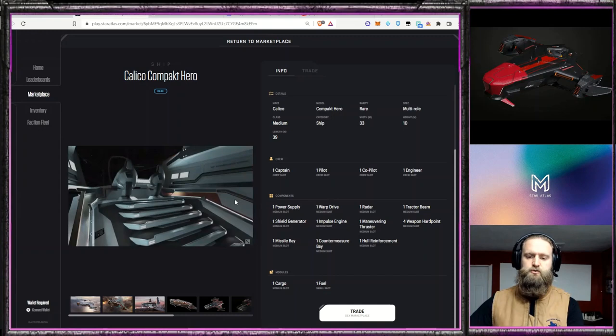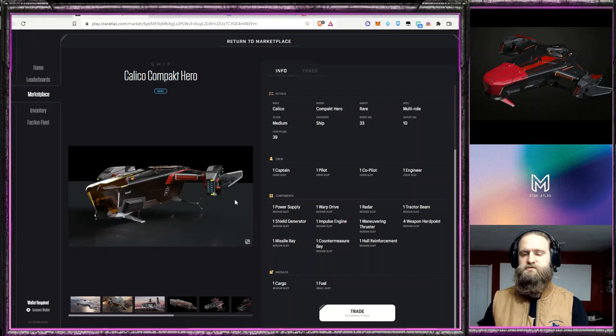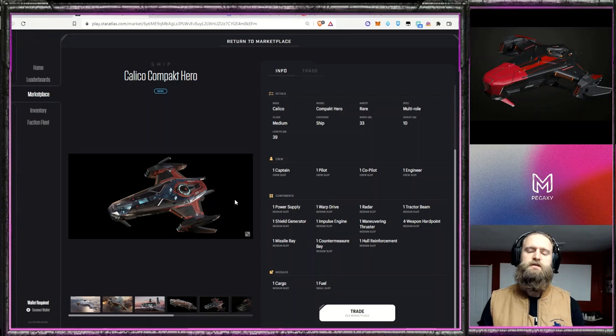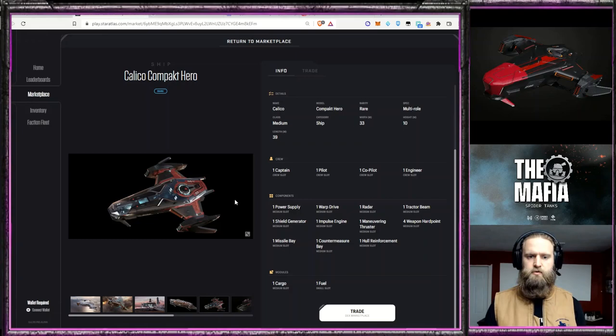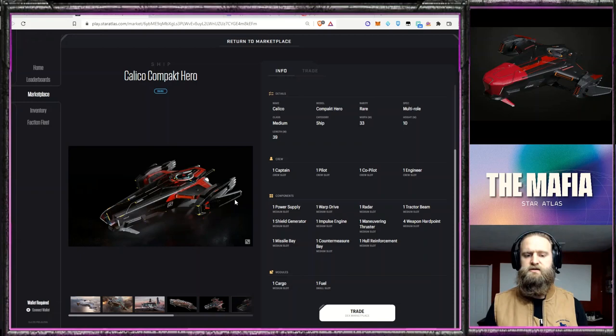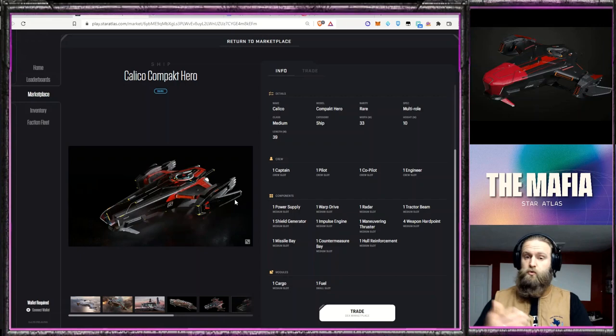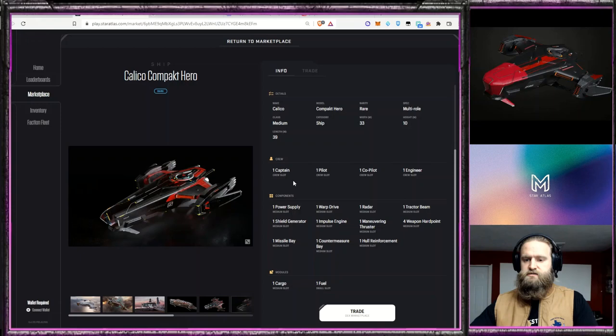So if you are a player that really likes to get the full breadth of space games and all the different game loops in those massive universes and metaverses then the Calico Compact Hero could be a really good one for you. It is a little bit higher price so not financial advice but this is one that is still a pretty penny to pick up. So definitely think through how you're going to play this and how it's going to work with perhaps your other ships or somebody else in your group of people that you play with.